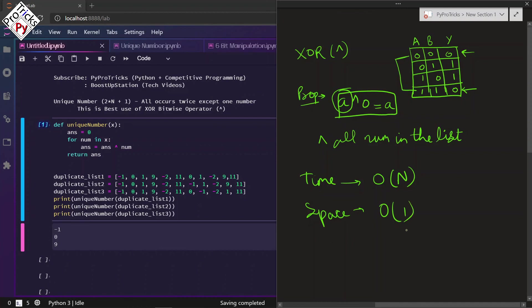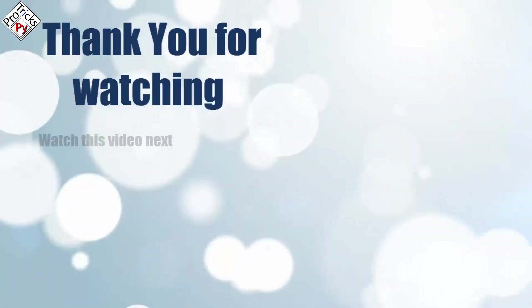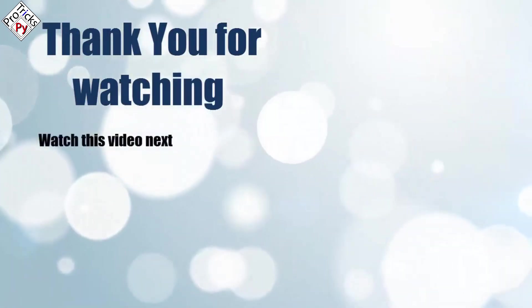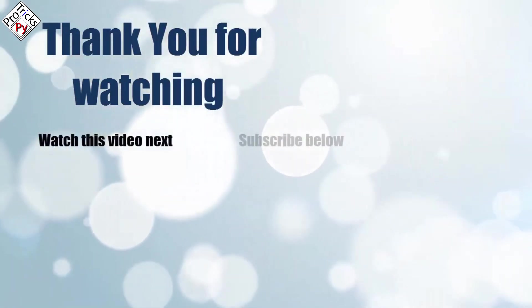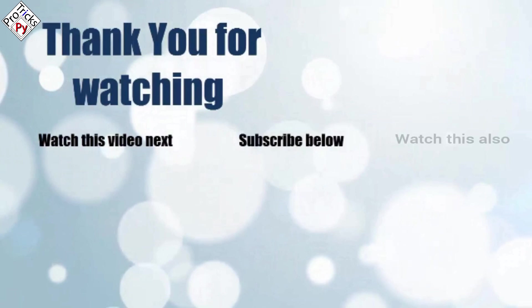Please subscribe to PyProTricks and BoostUpStation. That's it for now. Thank you for watching. Now it's time to discover more. Simply click on the screen to subscribe to our channel and watch another video to discover more.